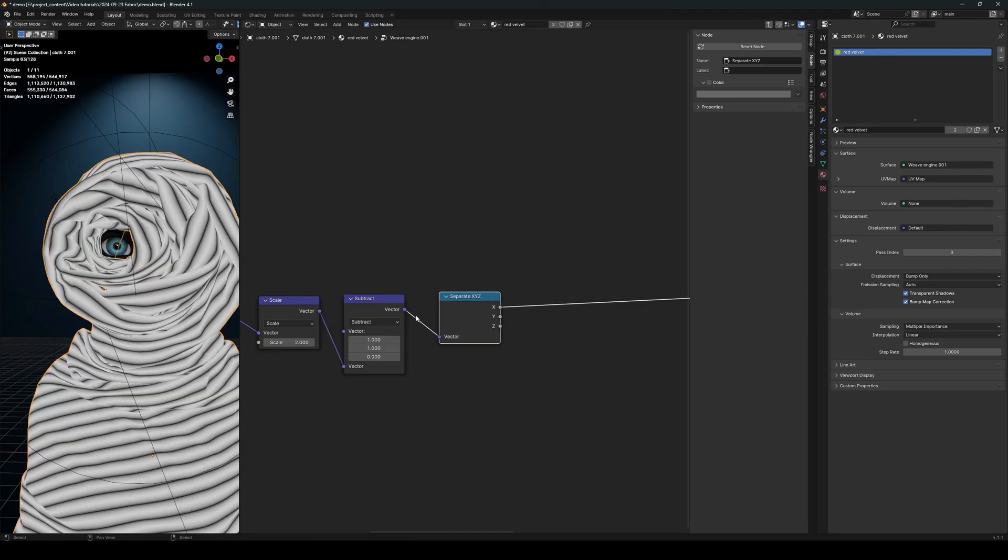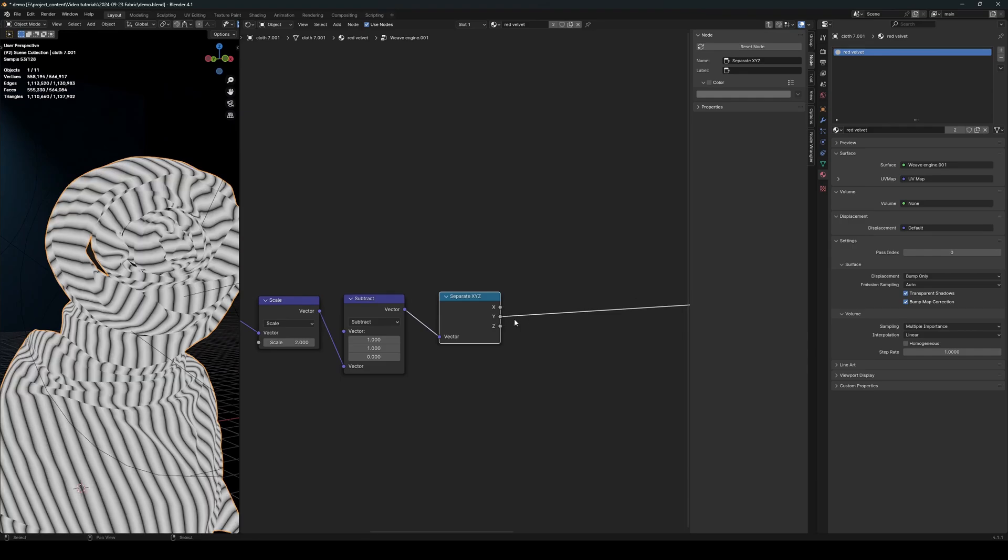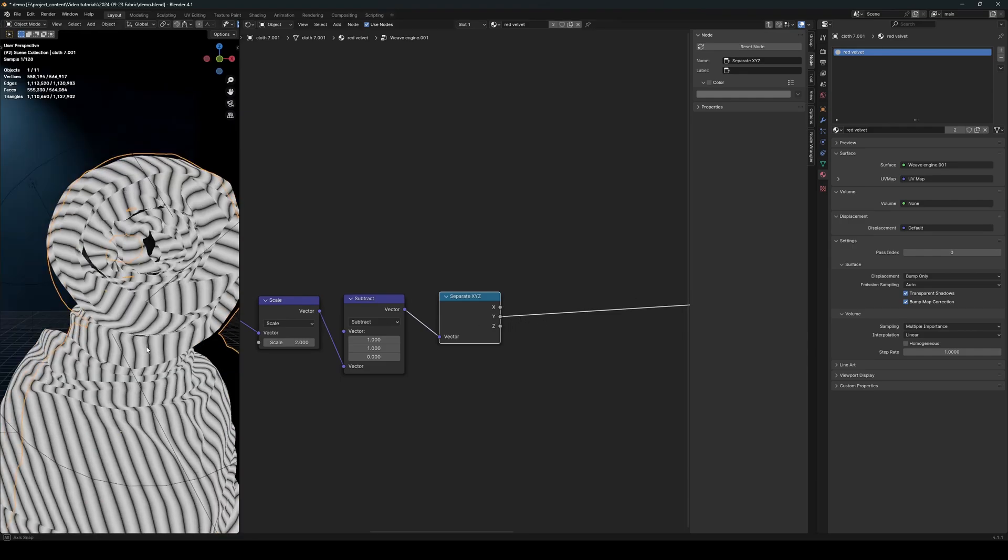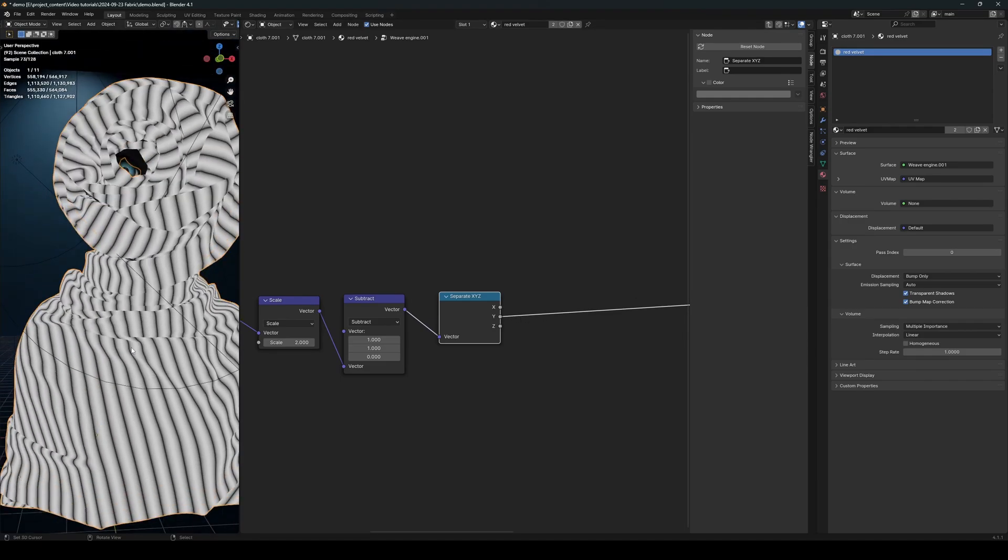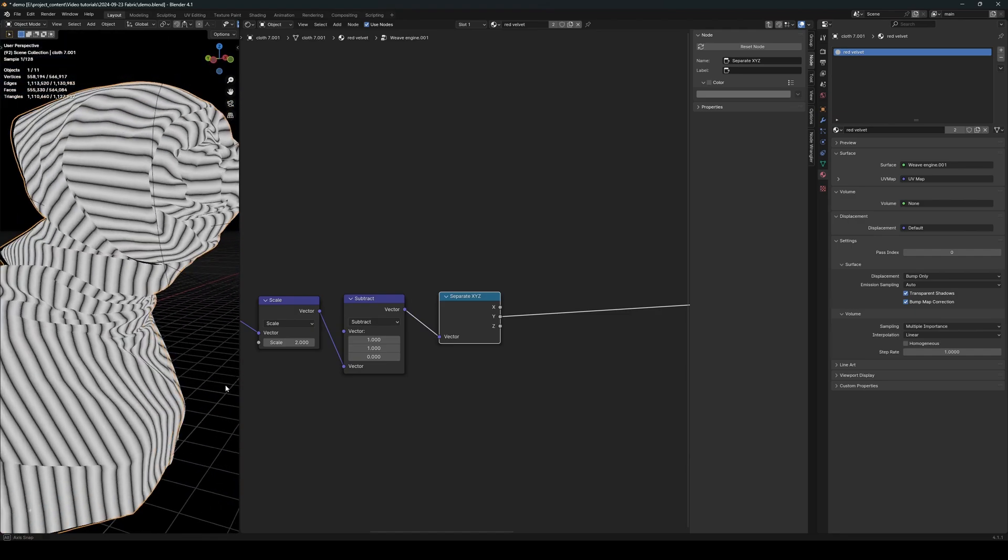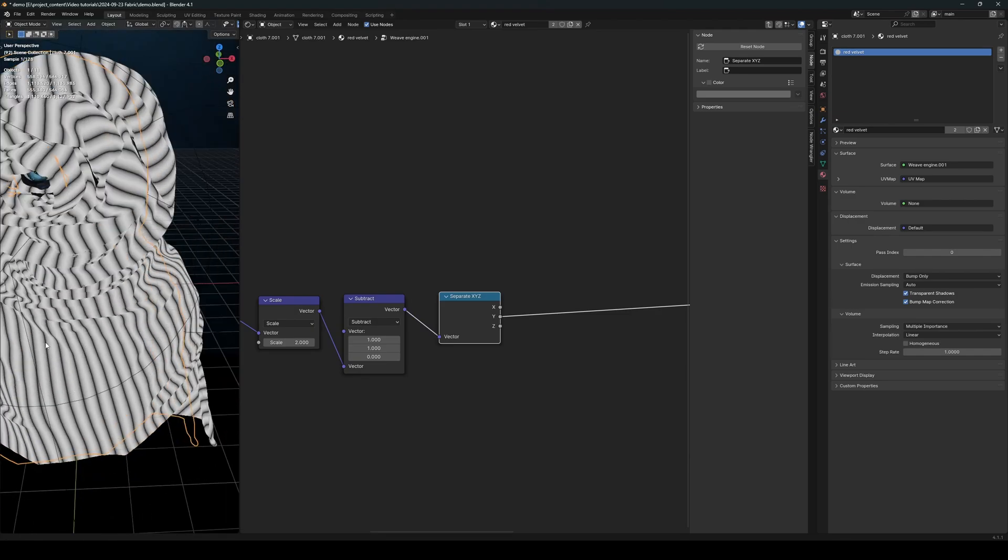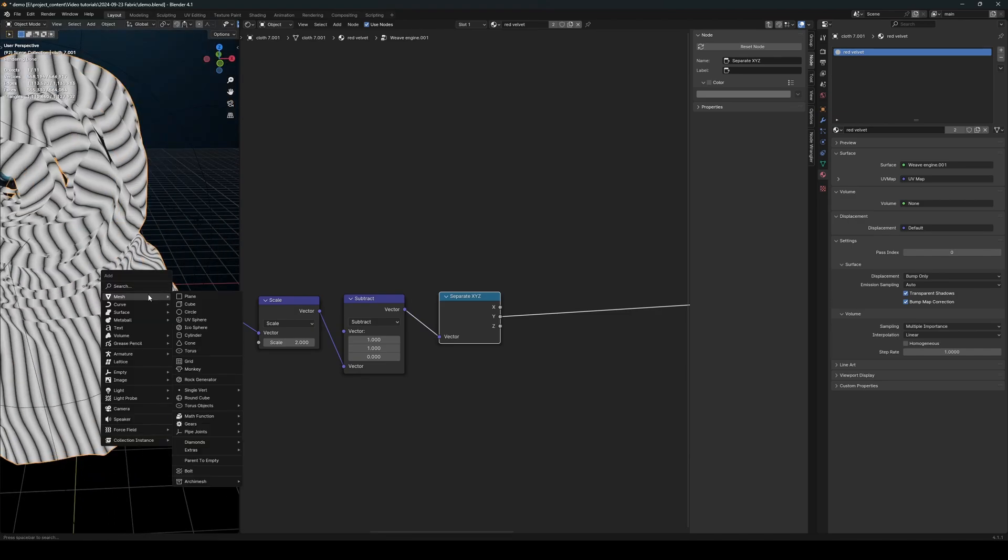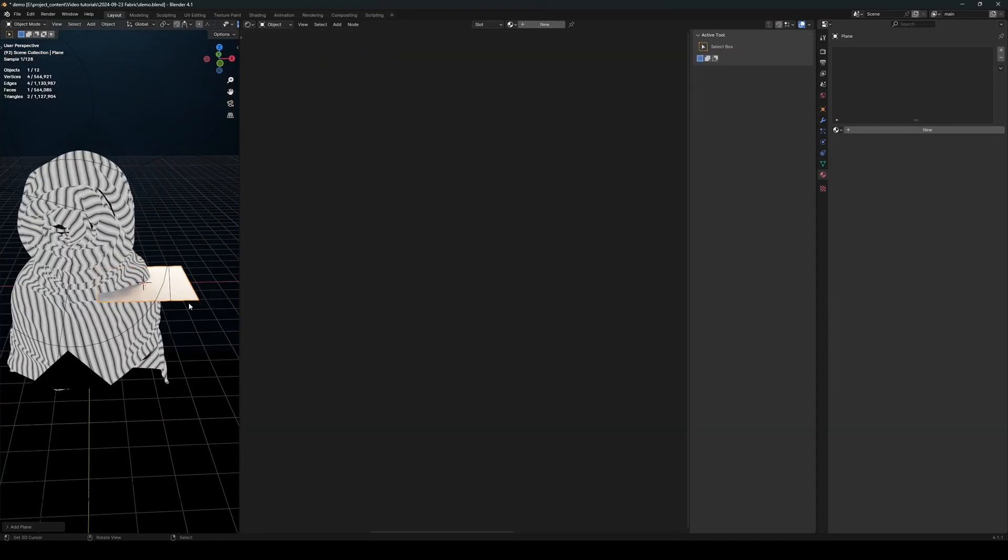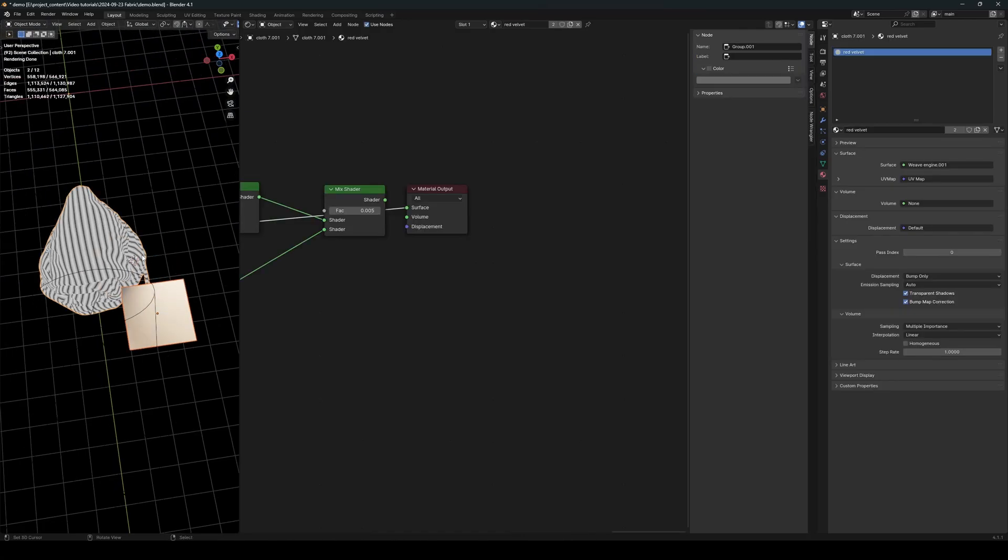Okay, so now we can separate the X Y Z to get the separate threads channel. So create a separate X Y Z. So this is the vertical thread, and the Y is the horizontal thread. It's just the